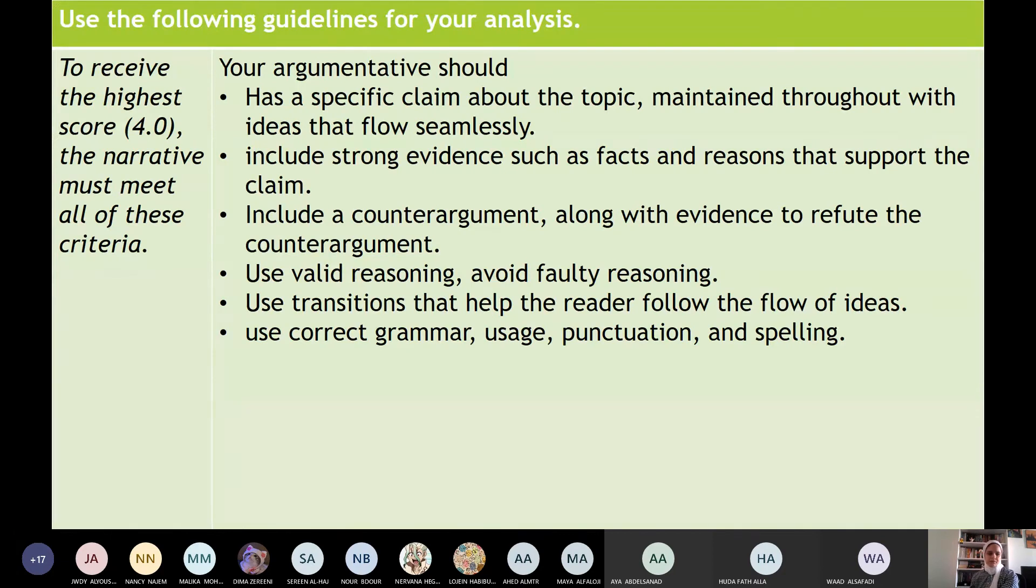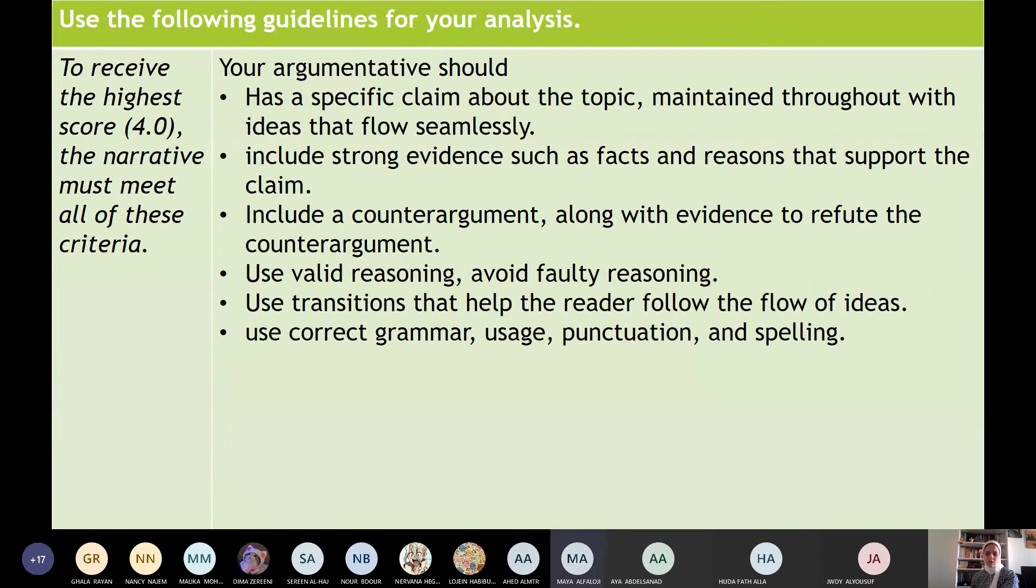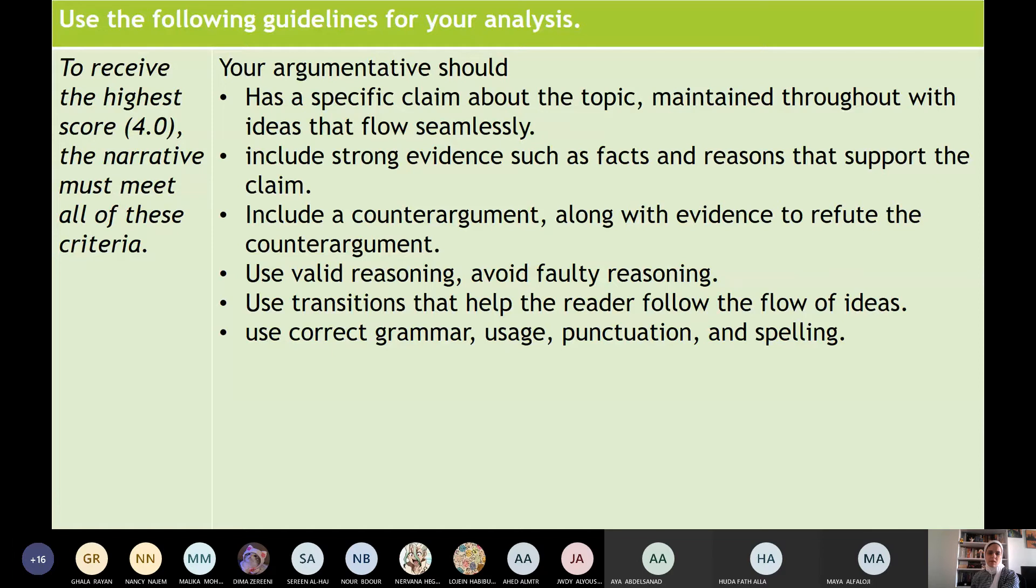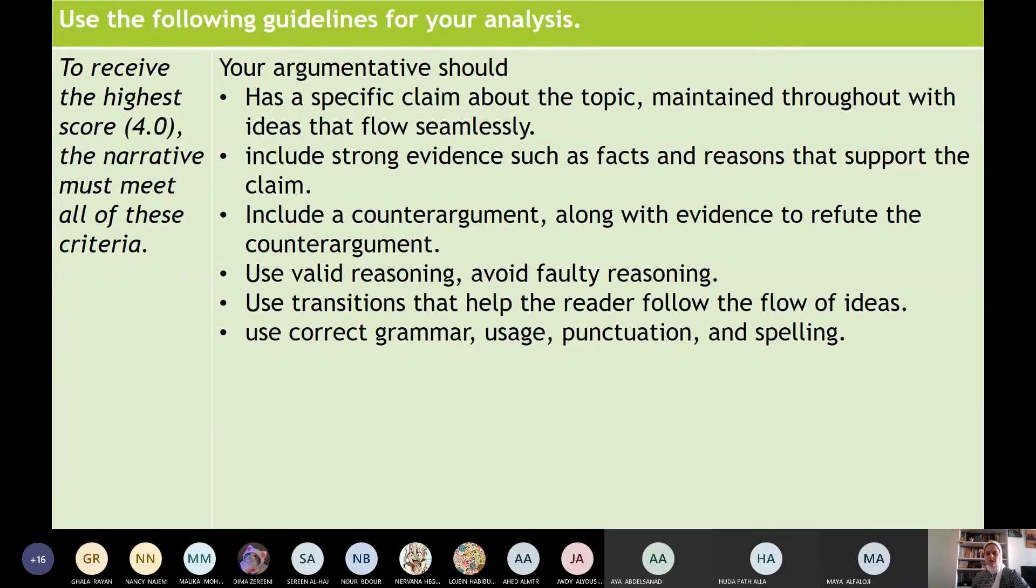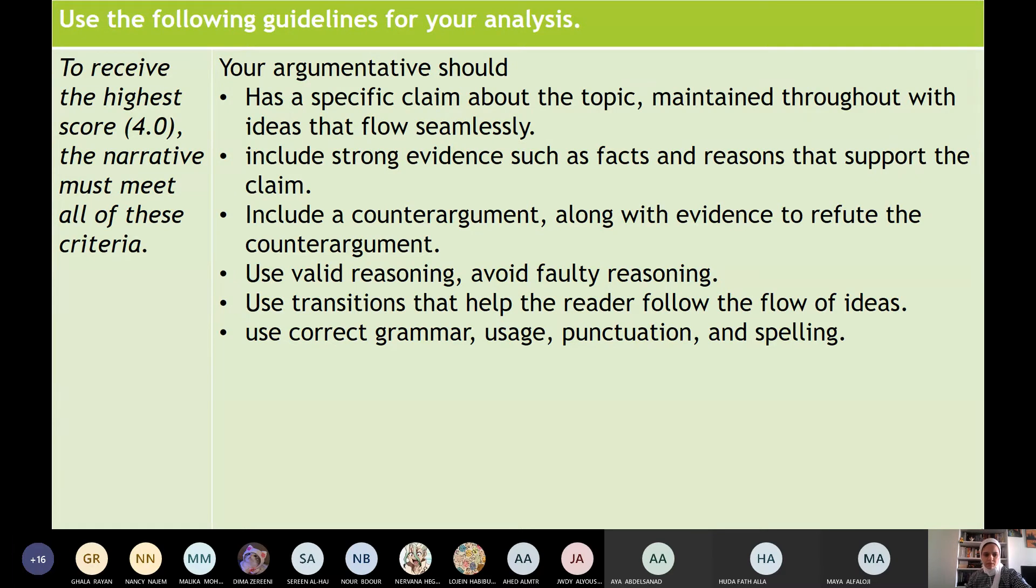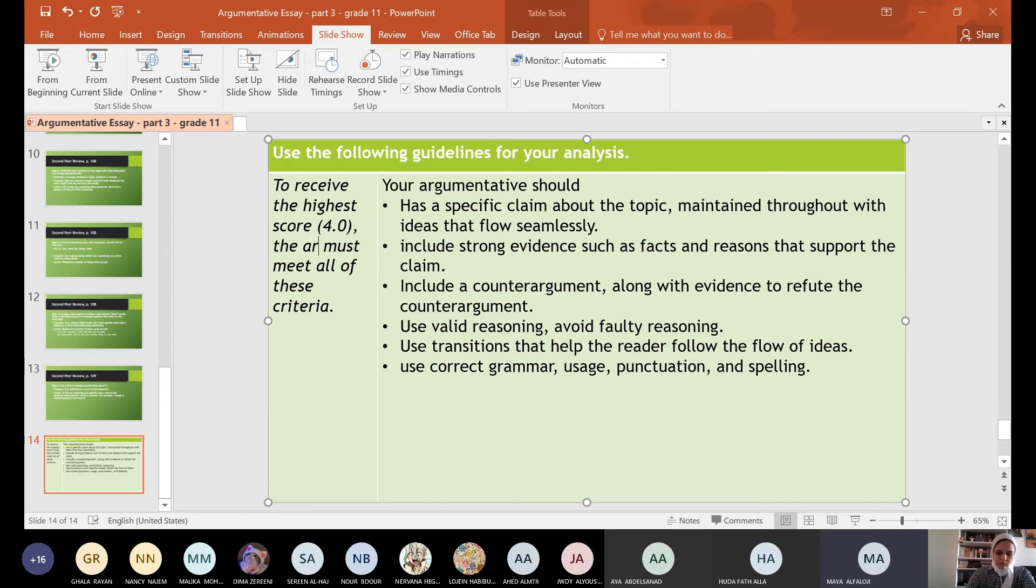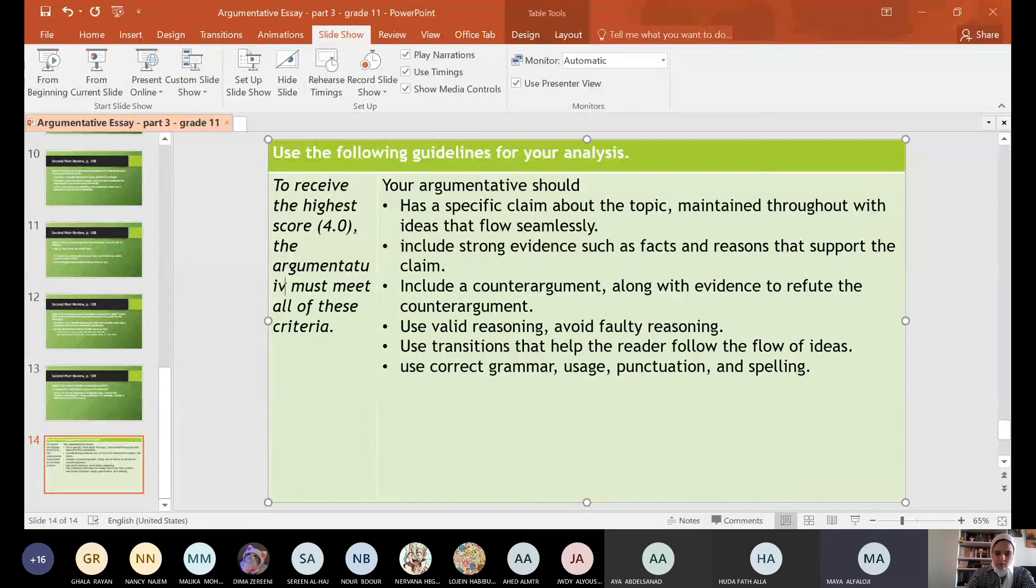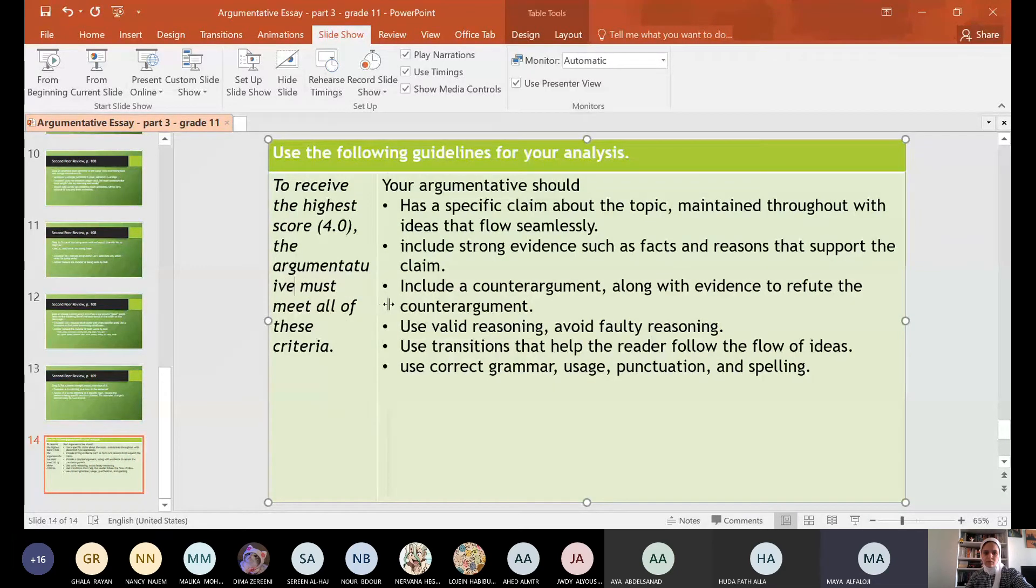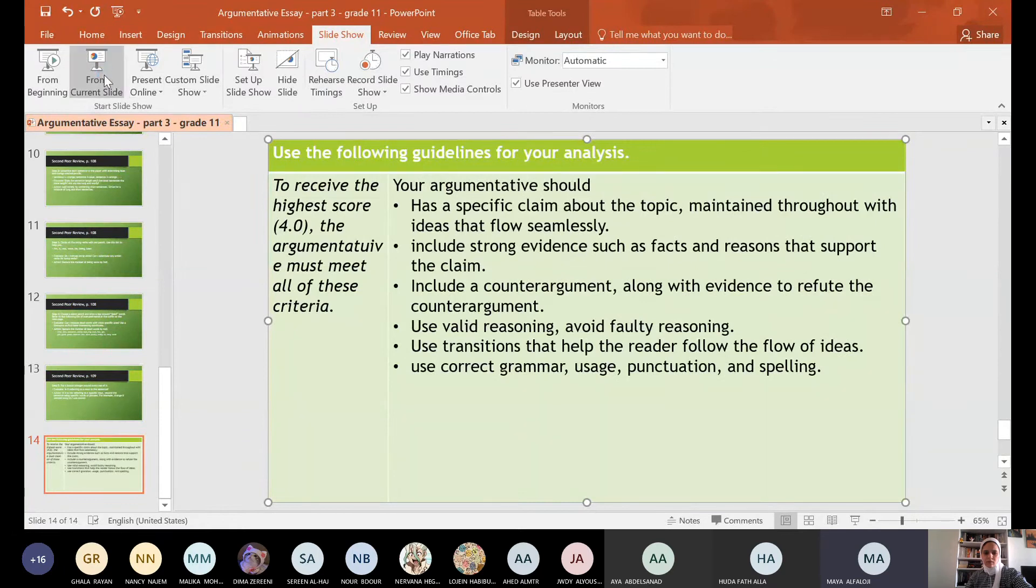Mariam Mohamed. Mariam? Miss Kala, read after Mariam. Okay. Okay, Maya. Yes, Maya, use the following guidelines. Yes. Your argumentative... Sorry, my mic was closed. It's okay. Maya will read the half and then you read the rest because this is the last one. Maya? Your argumentative should, to receive the highest score, the argumentative must meet all of these criteria. What are these criteria? Has a specific claim about the topic, maintains throughout with ideas that flow seamlessly.